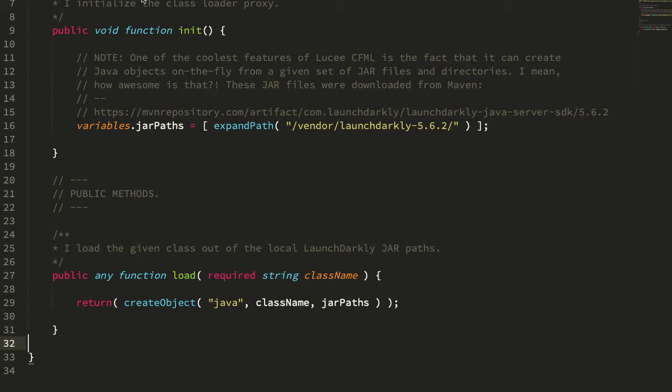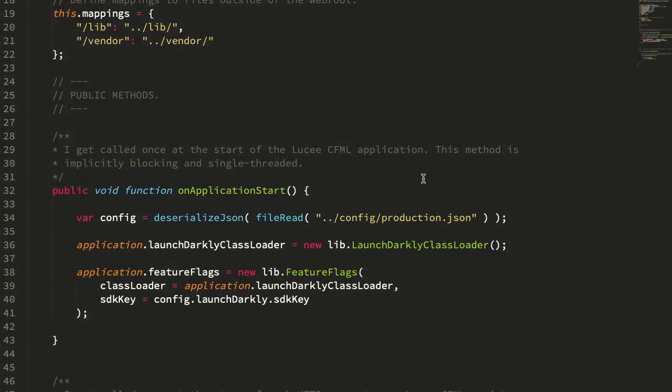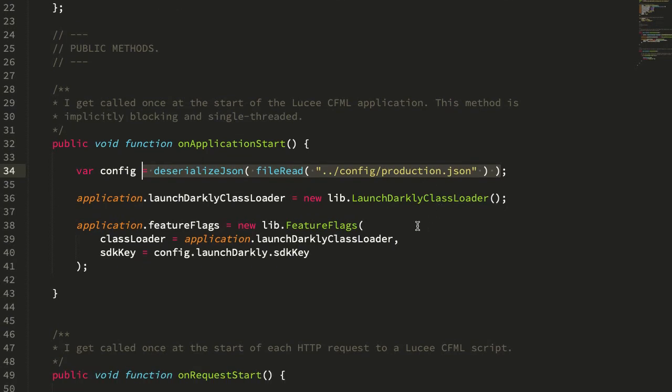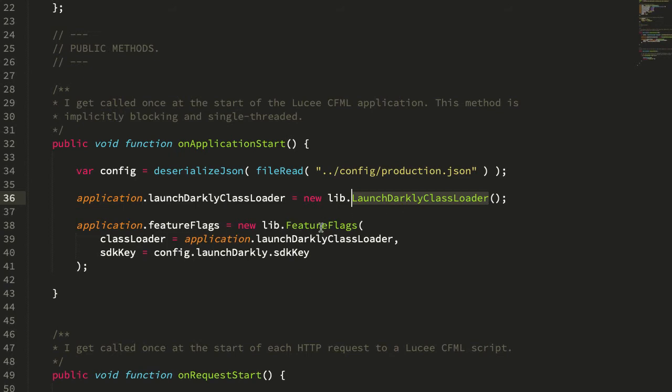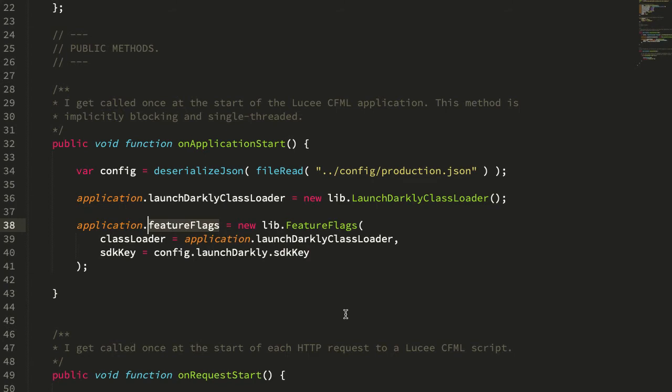Now if we jump over into our application CFC, in our on application start, I'm loading in my SDK key. I didn't want to commit that to the repository for obvious reasons. I'm going to create my LaunchDarkly class loader. That's the component we just looked at that has the dot load method. Then I'm going to create my feature flags component. I'm going to pass in my class loader to load those LaunchDarkly values, and I'm going to pass in my SDK key. That's to access the LaunchDarkly API.